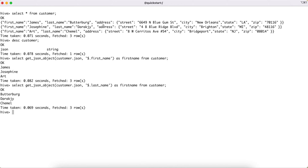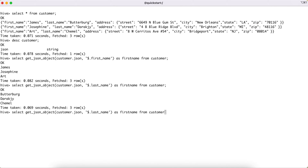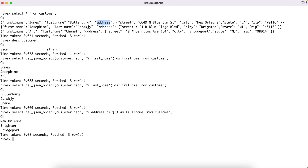There is one more level of complexity: one of the JSON nodes is itself a JSON — the address field has four sub-fields: street, city, state, and zip. To query those, you follow the same principle but chain the path. For example, to get city, you write '$.address.city'. This reaches the address node first, then queries the city sub-field and displays the result.